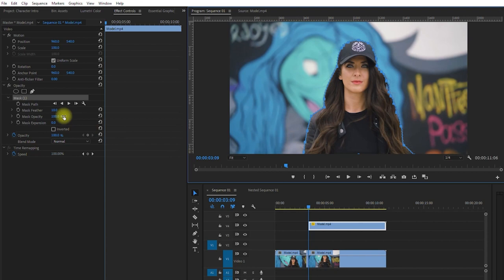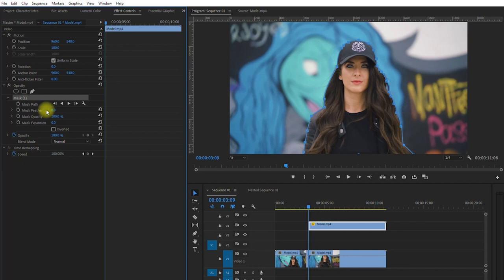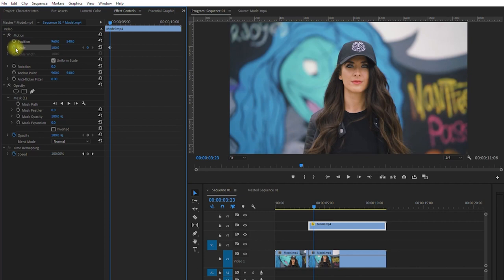Then in Effects Controls, position the playhead a little forward. Then we click on the stopwatch icons beside the position and scale to create keyframes. Then we select these two keyframes and drag it to the beginning of the clip. Then we drag the playhead forward, and scale it up and position to our liking.